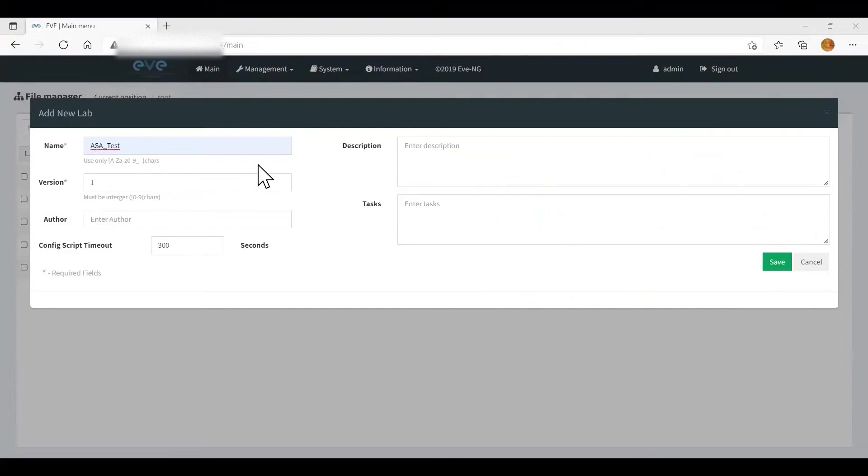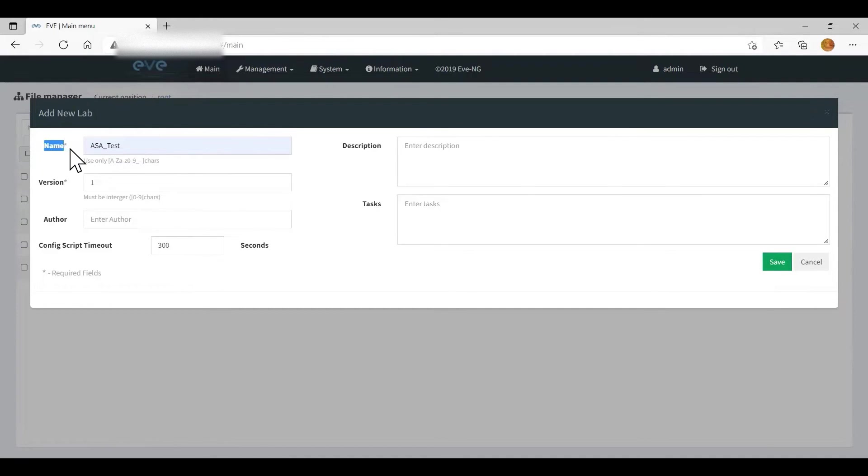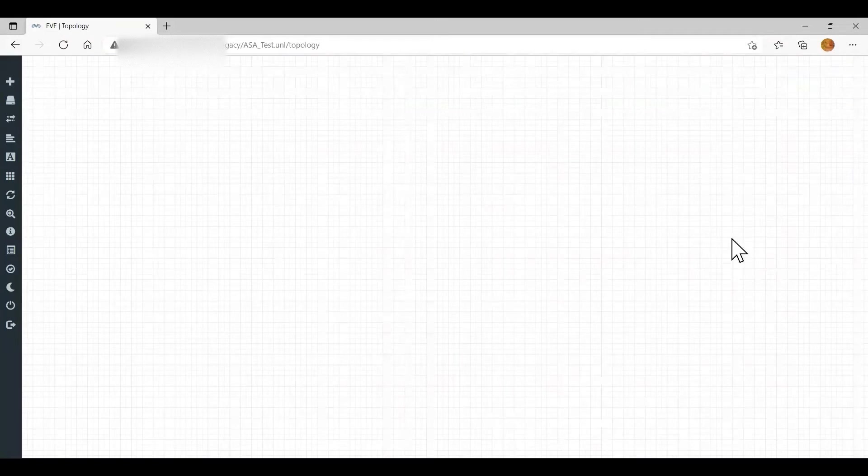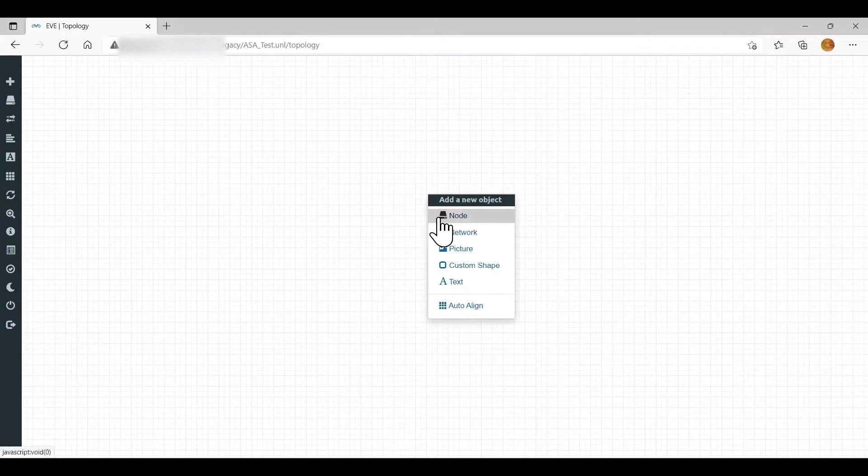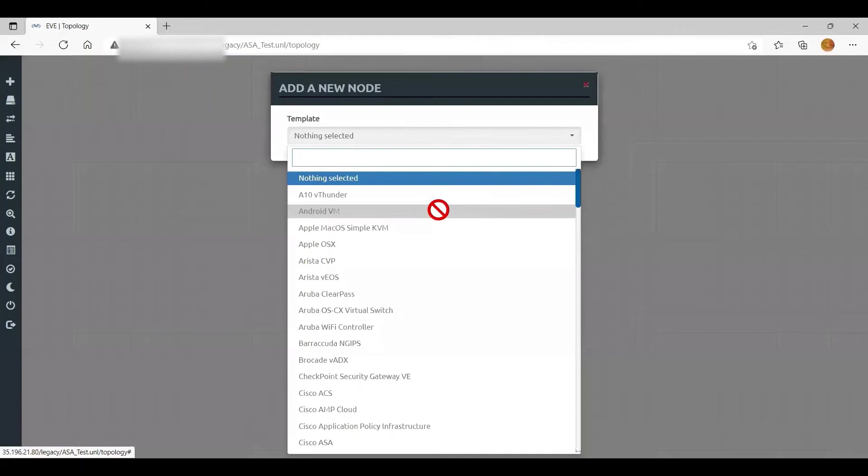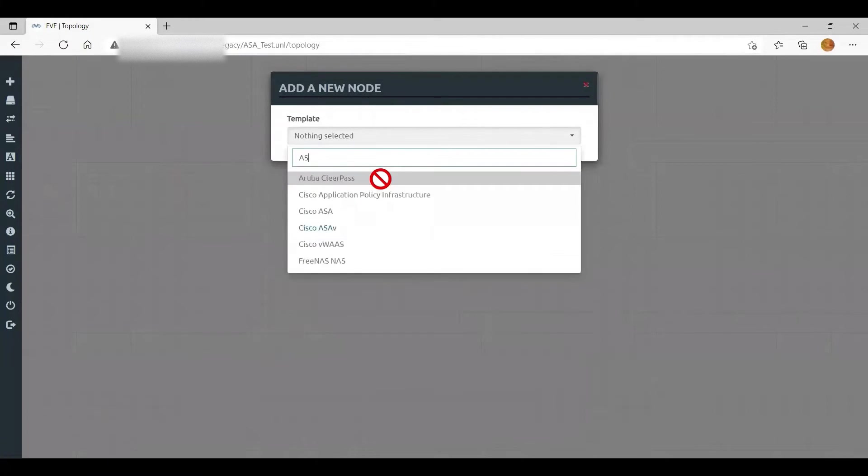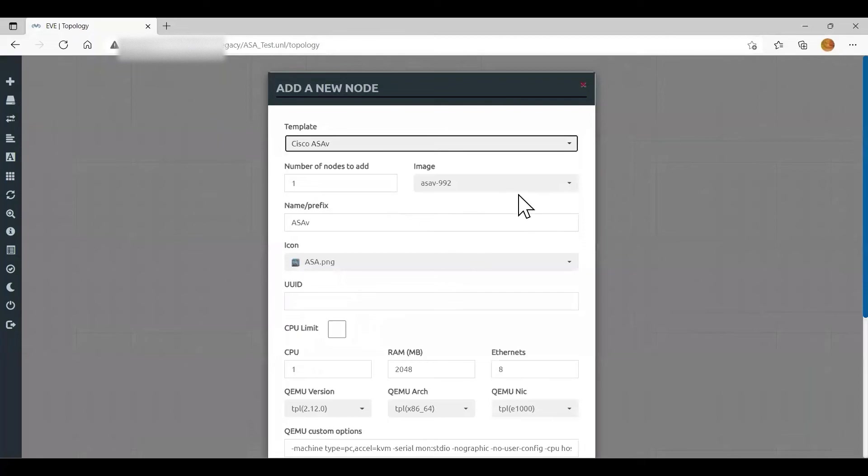Now let's do some lab and check whether our ASA is working. Go to your EVE-NG web login page. Add new lab. Name it and save. Right click on blank workspace. Select node. Look for ASAv. Here you can see our uploaded ASA image.